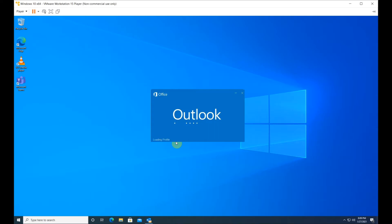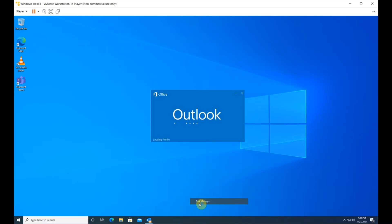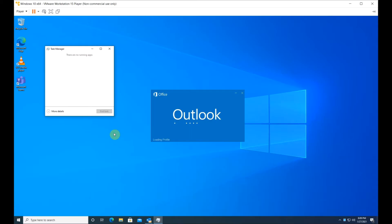Close Outlook. You may need to kill it from the Task Manager. Right-click, select Task Manager, highlight Outlook, and click End Task.